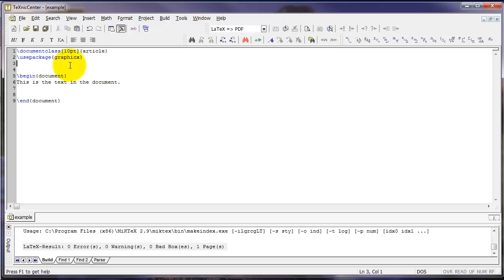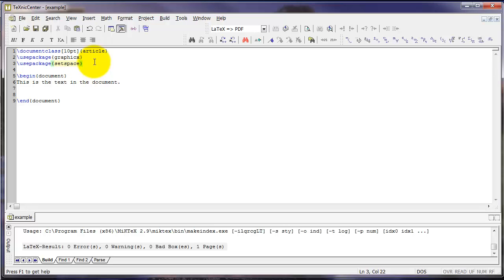Another one we might want to do is use package setspace. That will allow us to set the spacing of our document. For example, double spacing or one half spacing.